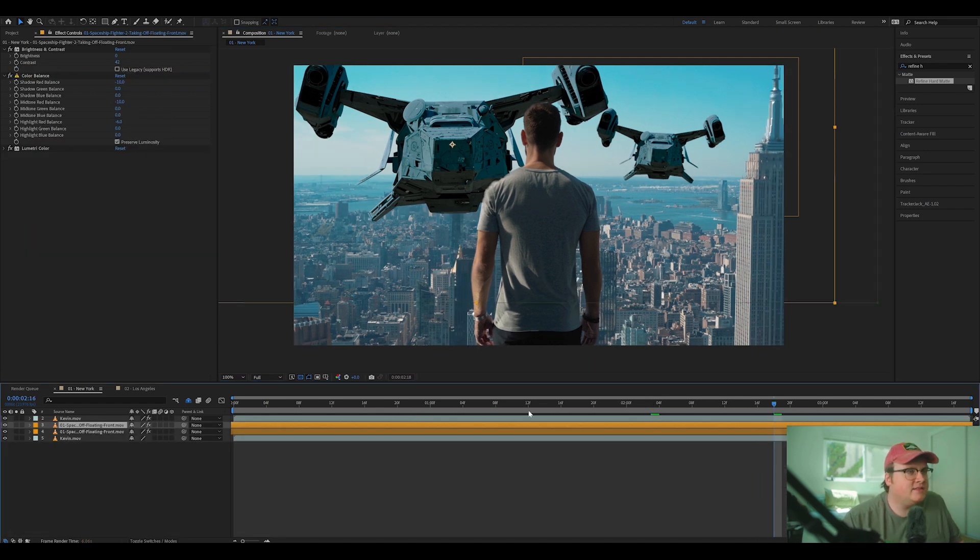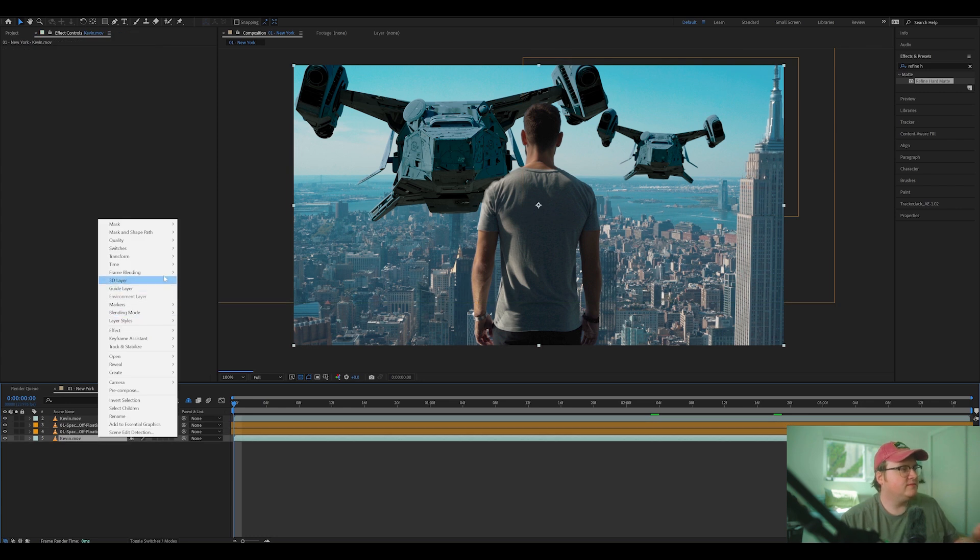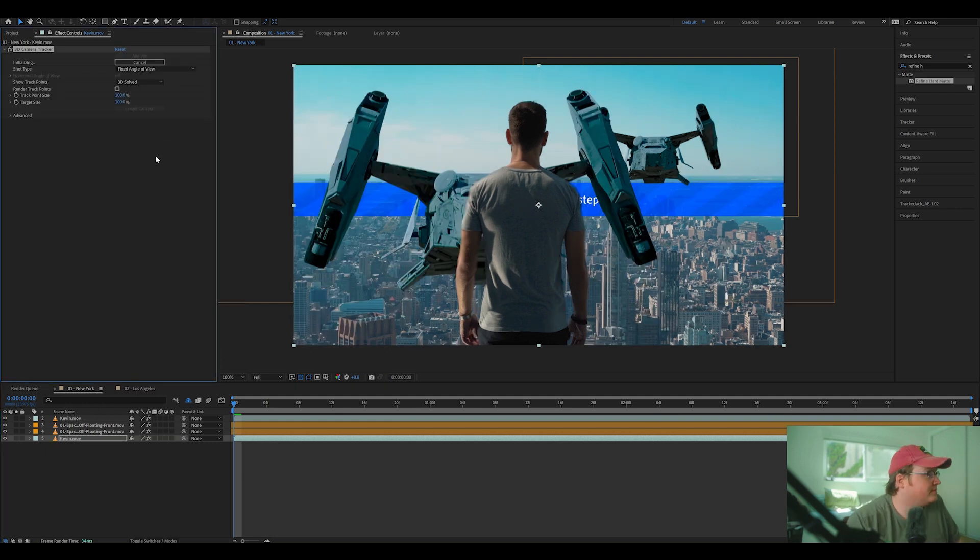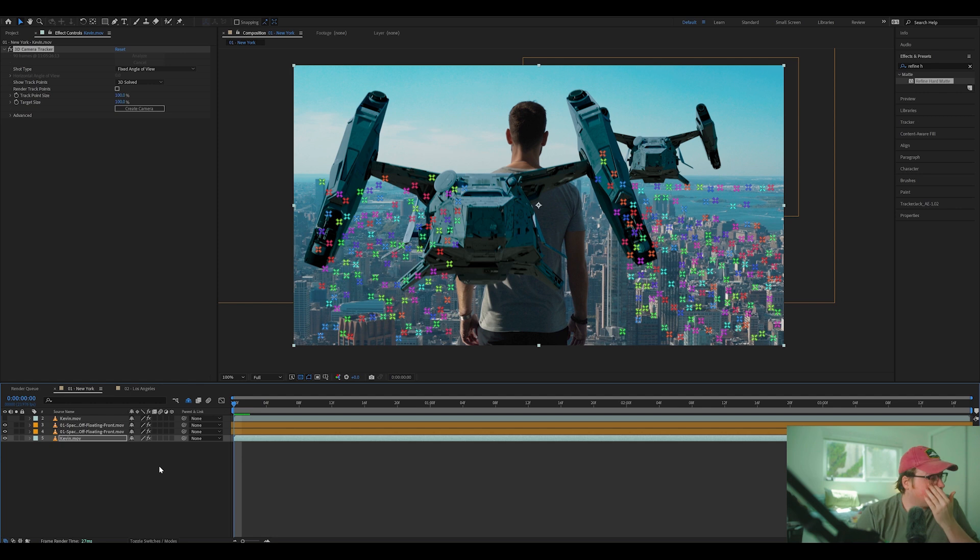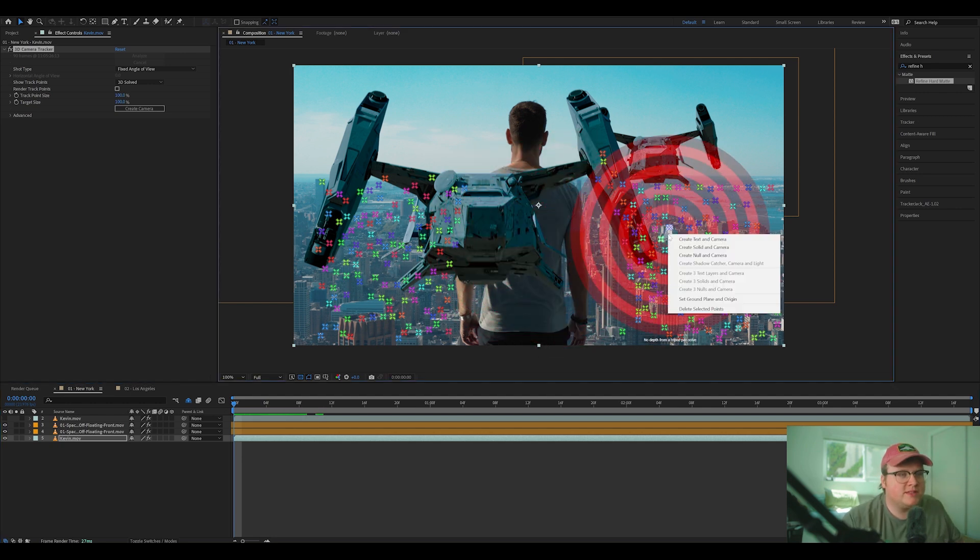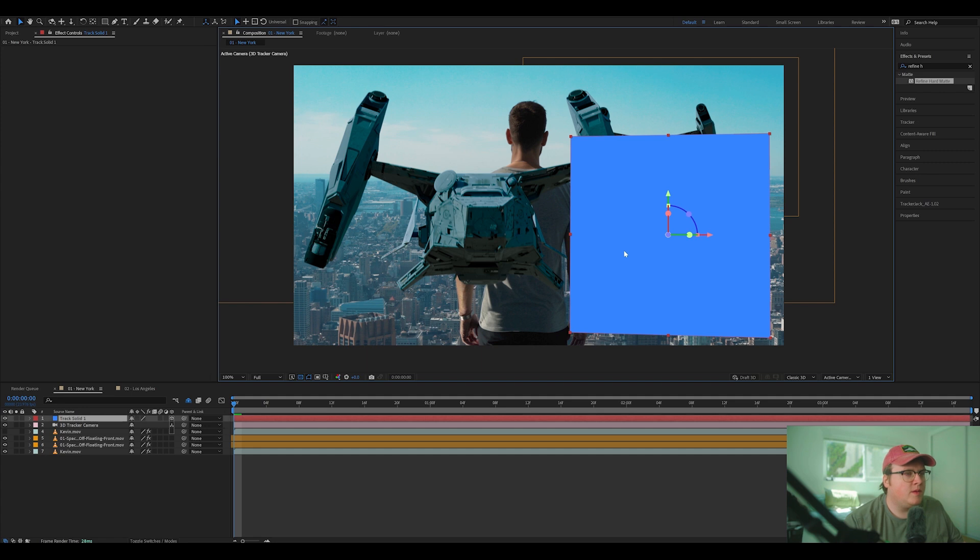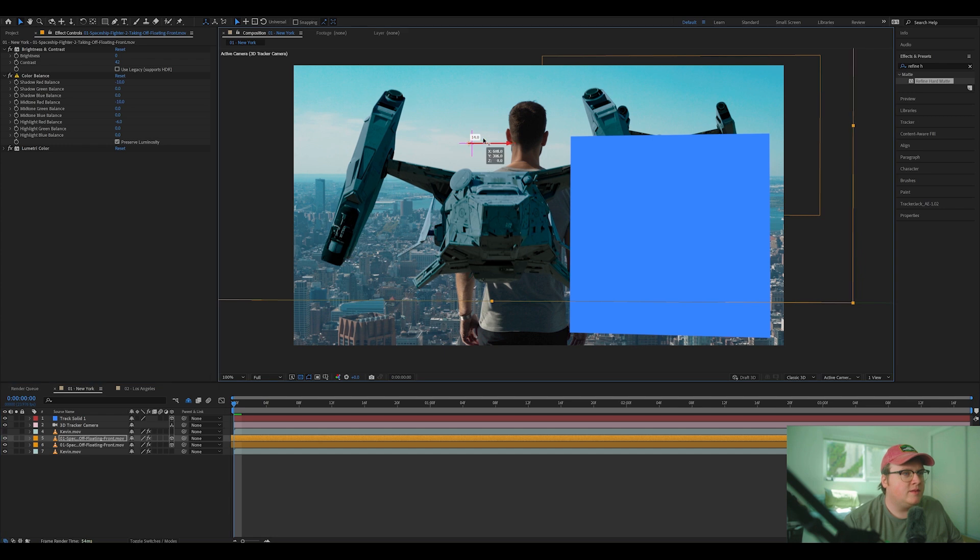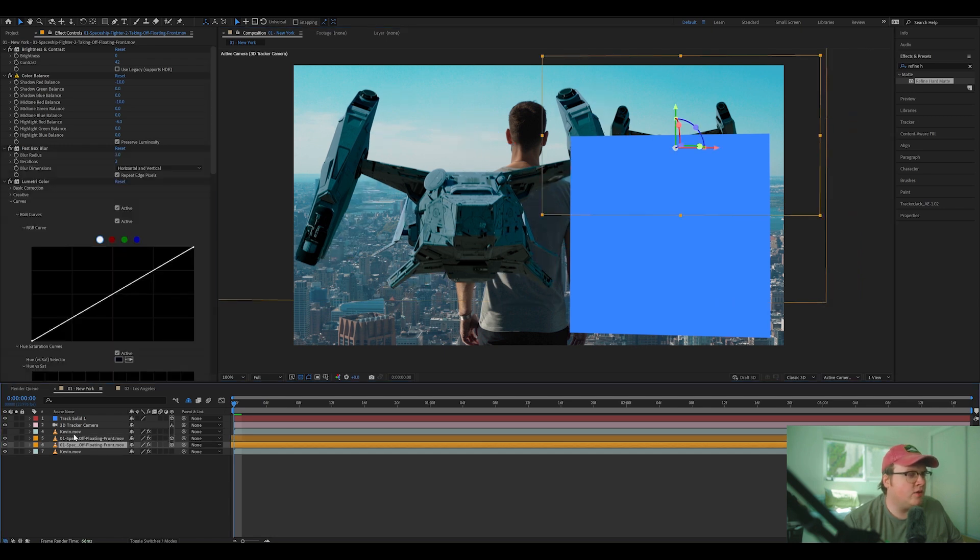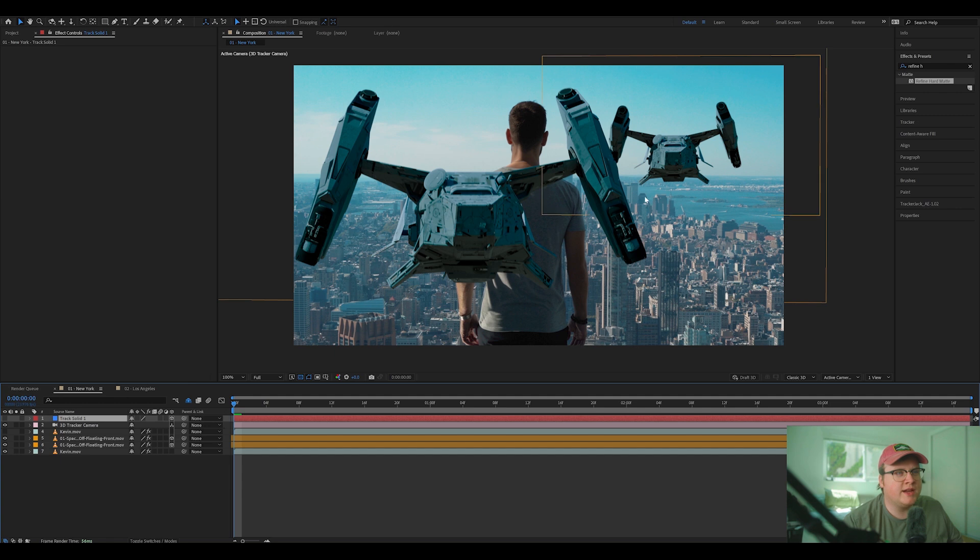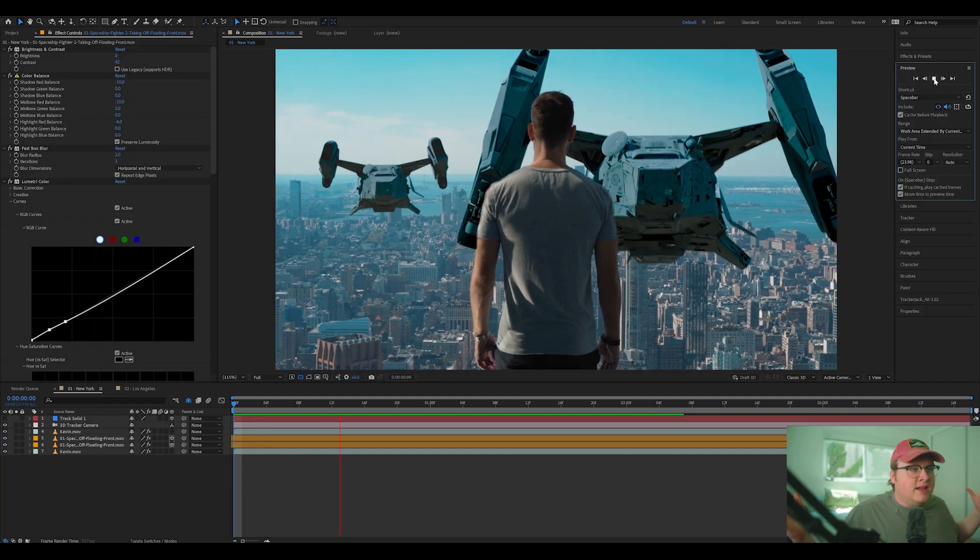And then I can take these spaceships and 3D track them into the scene by just going to track stabilize, track camera, let it solve. Then once it's solved, I'm going to create a solid and camera in the general position I want the ships to be. Then I'm going to make the spaceships, 3D layers, place them in the scene accordingly. I'm going to turn off the visibility of our track solid as well. And it's done.